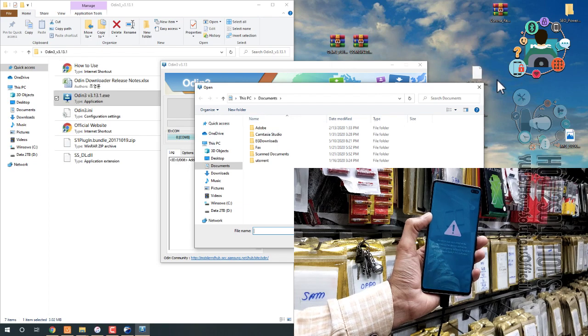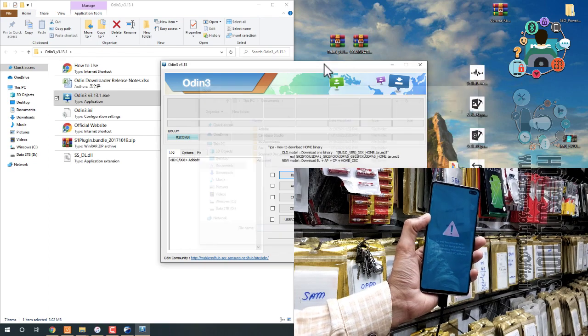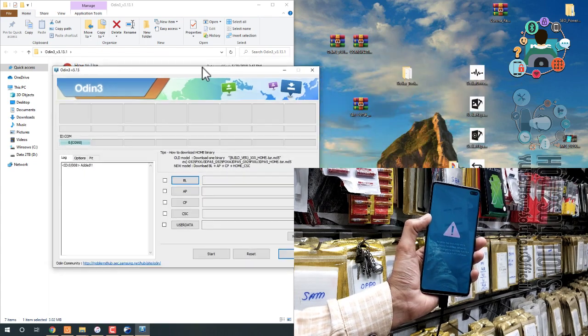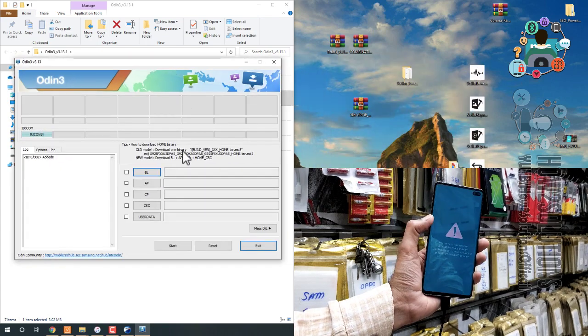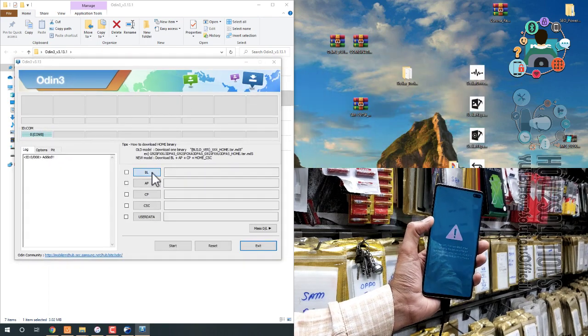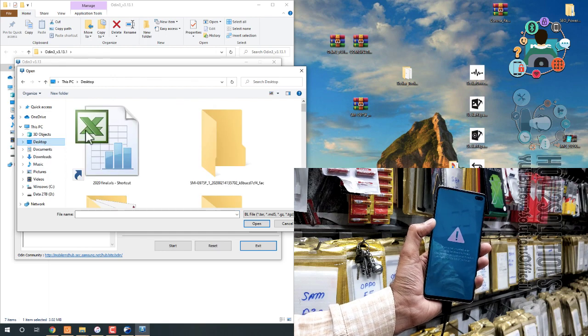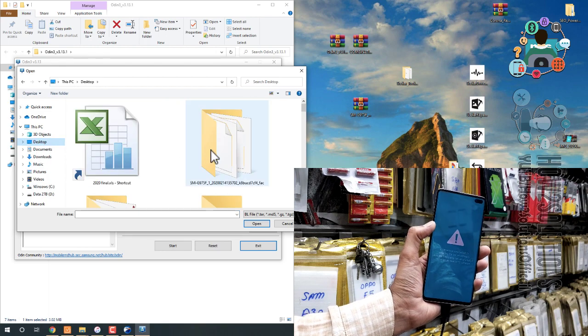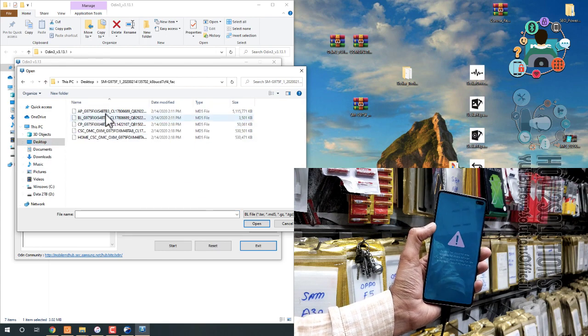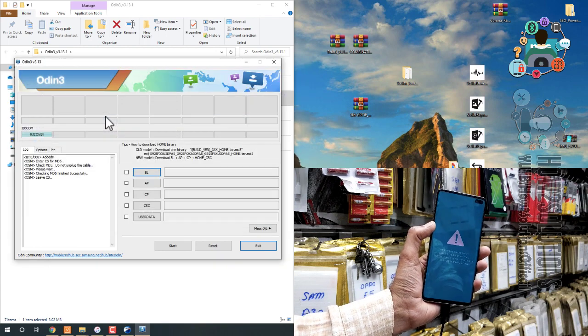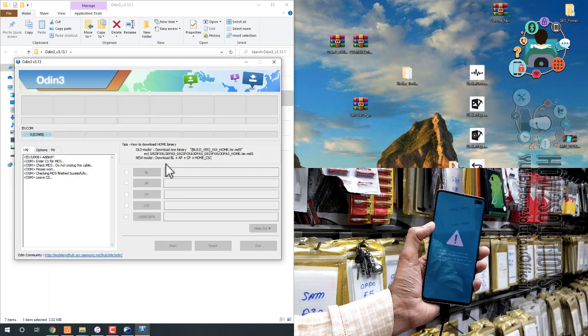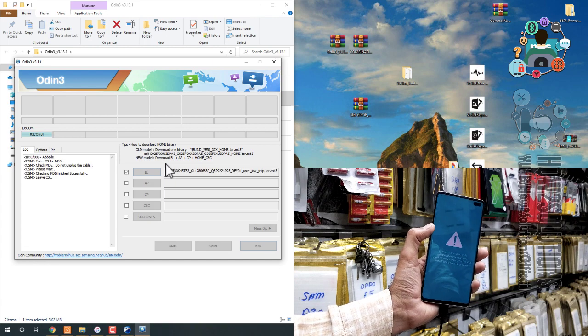First of all, we have to select the BL file, that is the bootloader file. Just click on BL button and go to your firmware. Select BL. It will not take time.